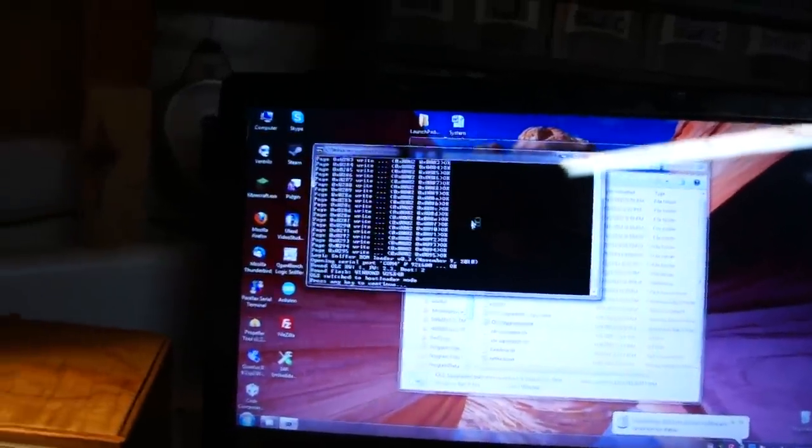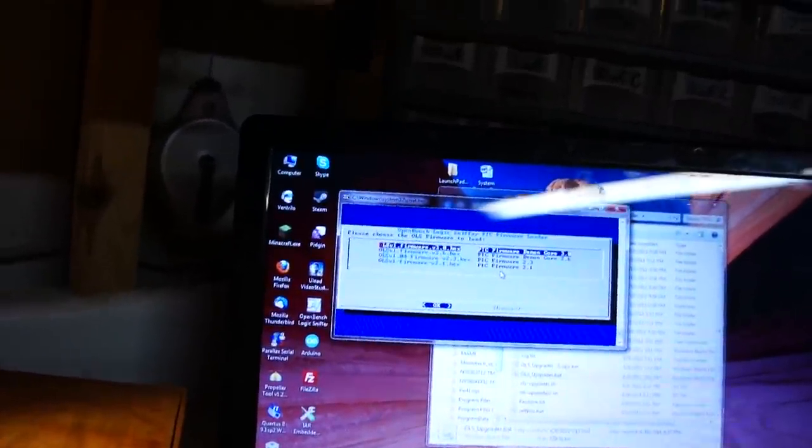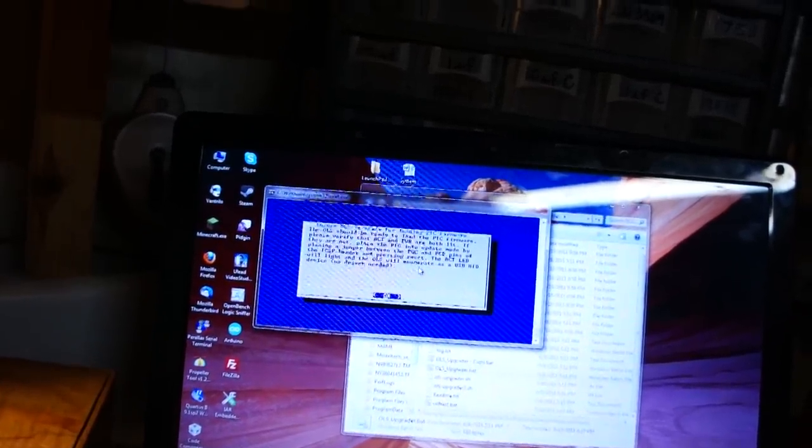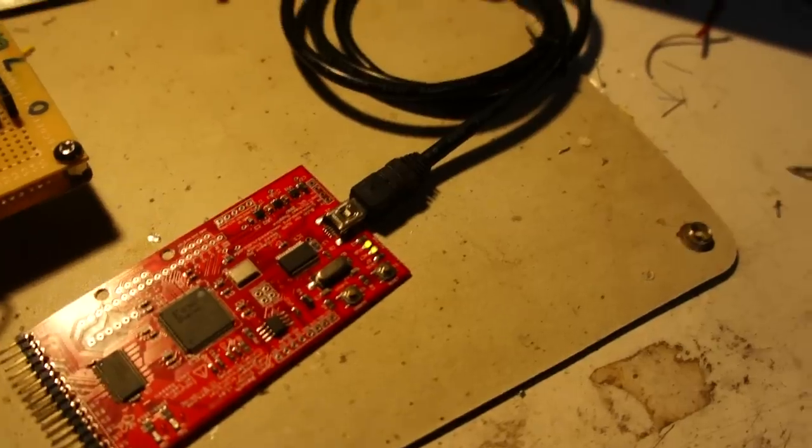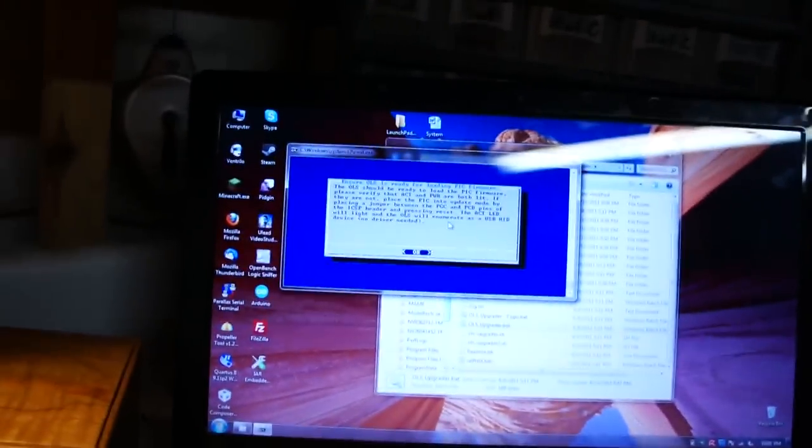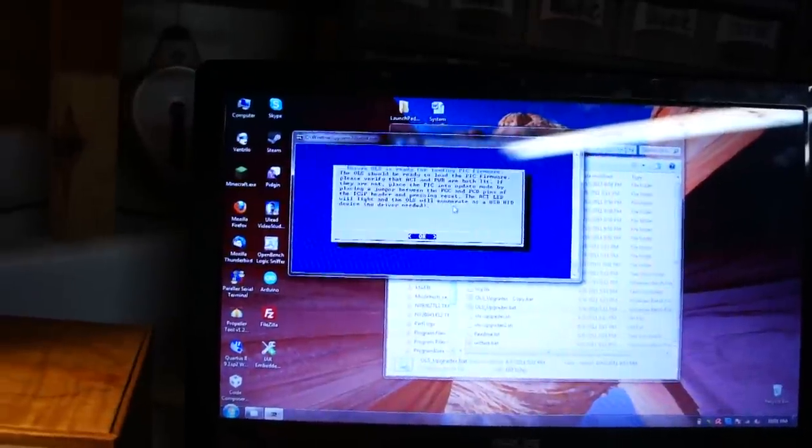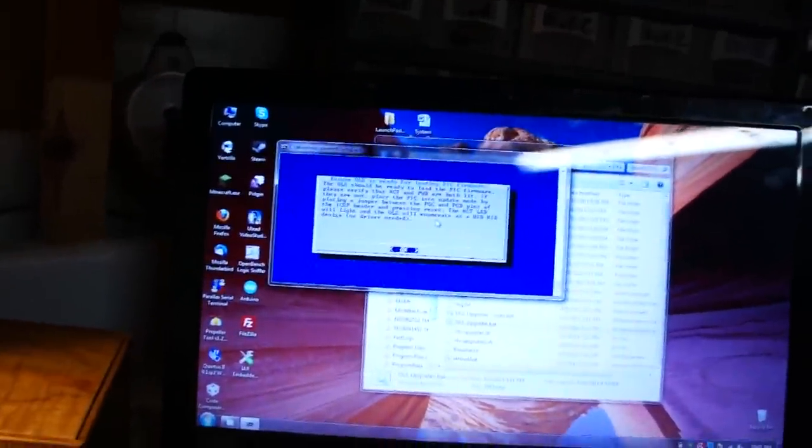Press any key to continue. Now please choose the firmware to load for the PIC. I guess we'll do the demon core 3.0. It's asking us to make sure that those two LEDs are still lit, which they are. We'll hit enter.